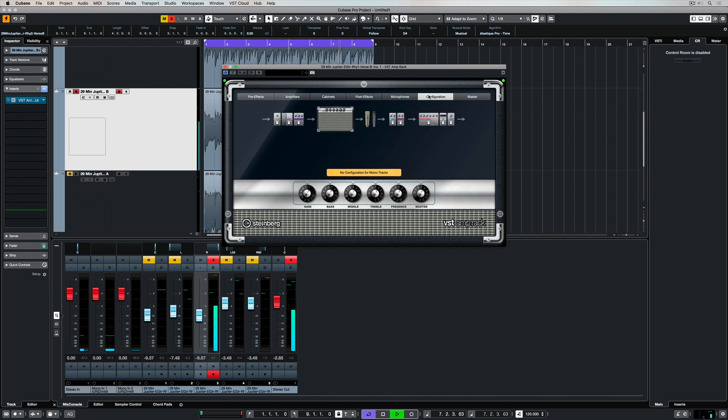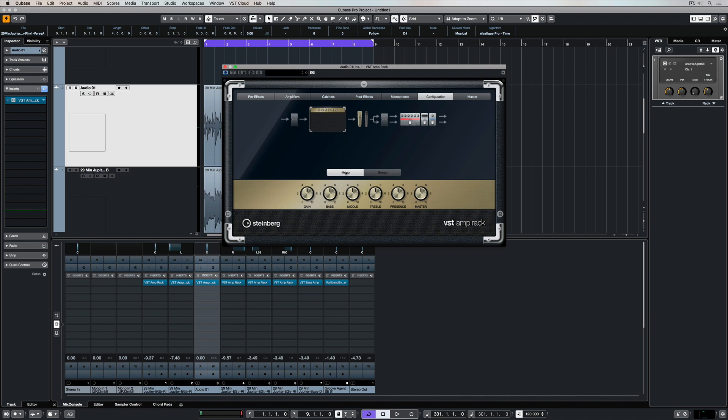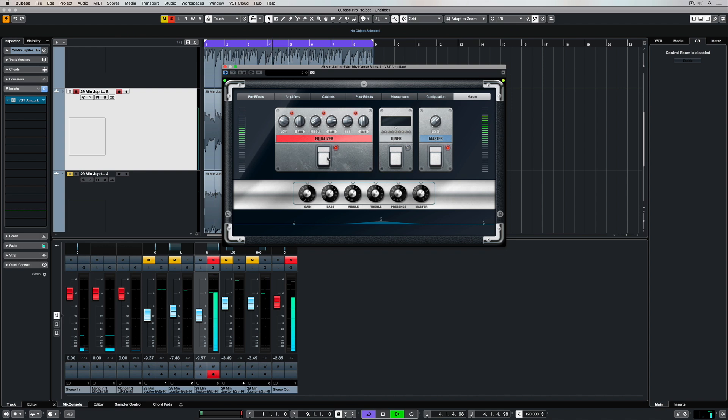You can see your signal chain or configuration in the configurations tab. At the moment, I'm on a mono channel, but if I put the VST Amprac over a stereo channel, then I've got the ability to have the configuration or the signal chain in mono or in stereo, which is really neat for a greater sense of stereo imaging.